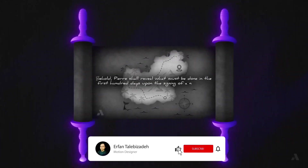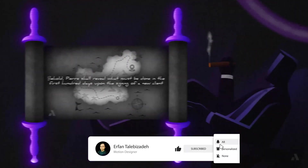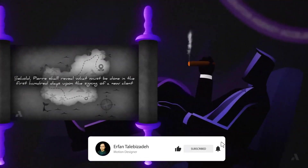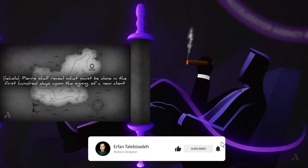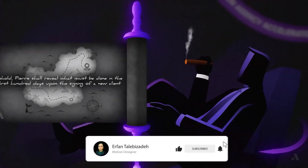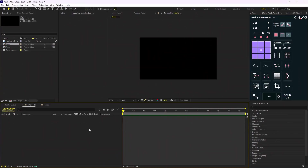Before we start please leave a like and subscribe to the channel so you don't miss the future content. Now let's begin. Alright, here we are inside of Adobe After Effects.